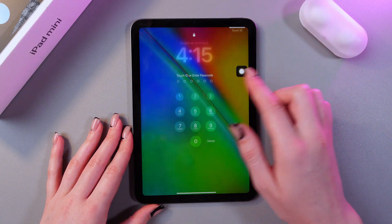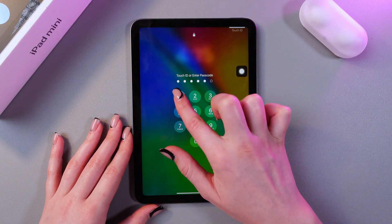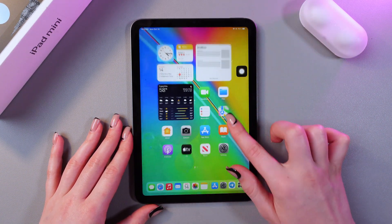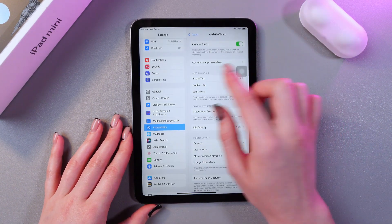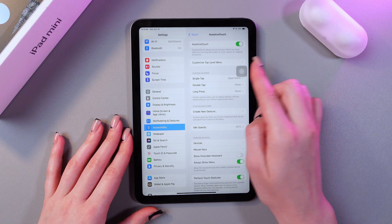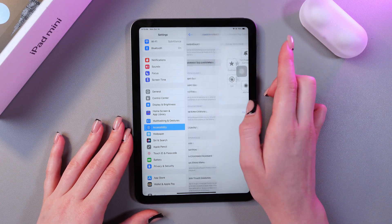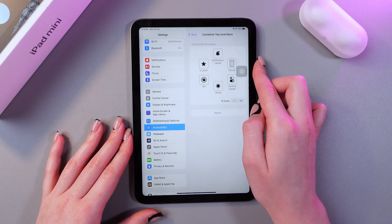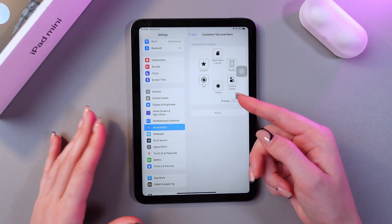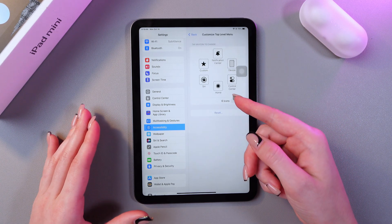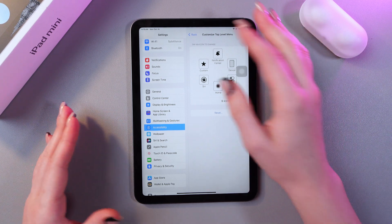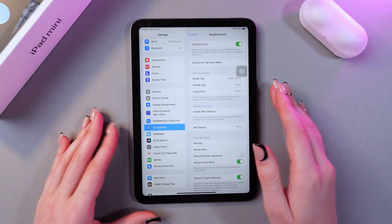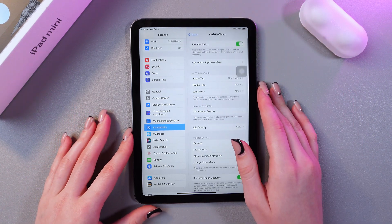Now let's go back to the menu in Settings, and here we can customize the top-level menu. For example, we can add icons, or remove some icons, or we can reset to the default settings. Great!